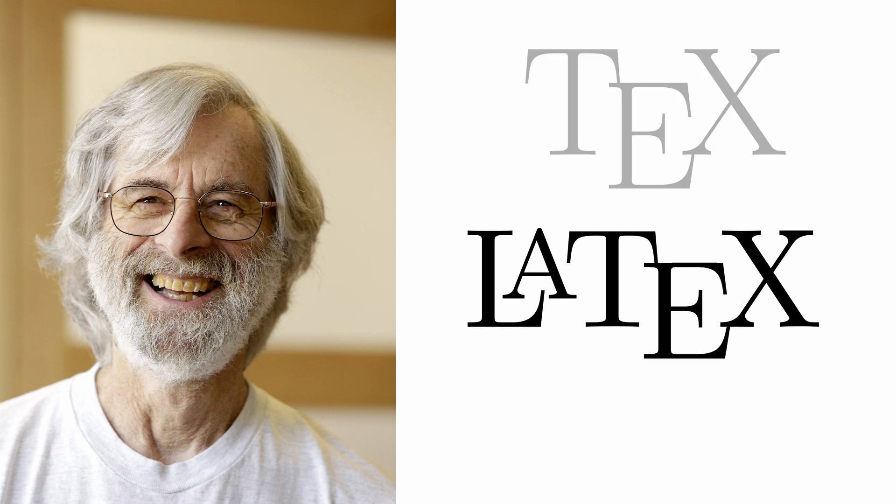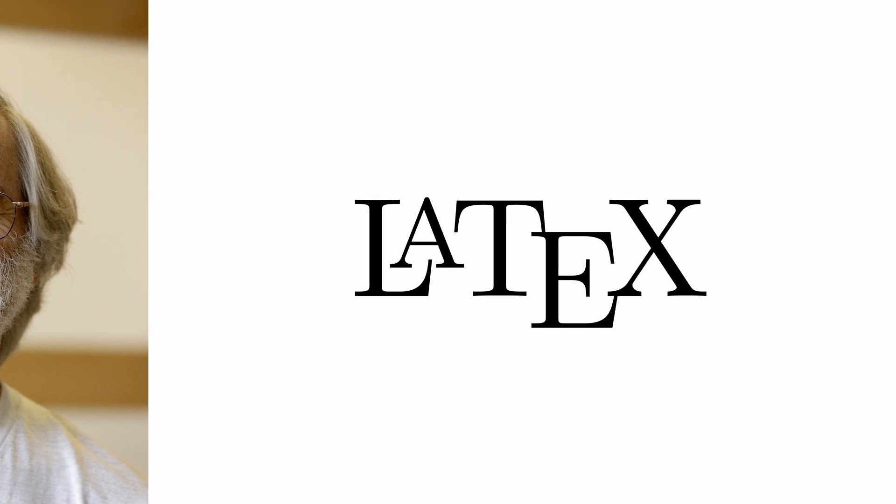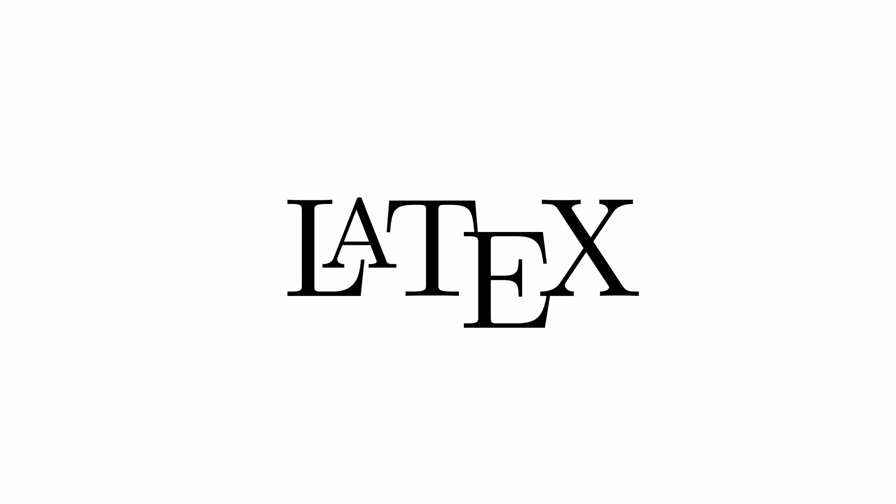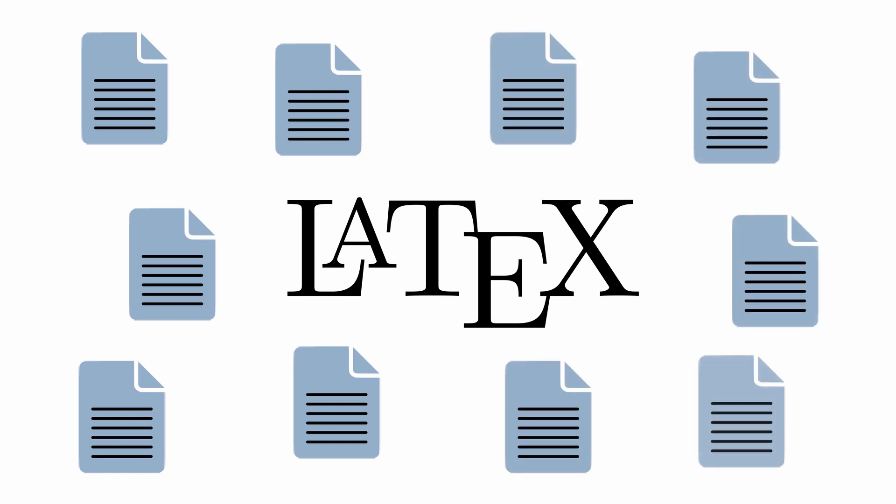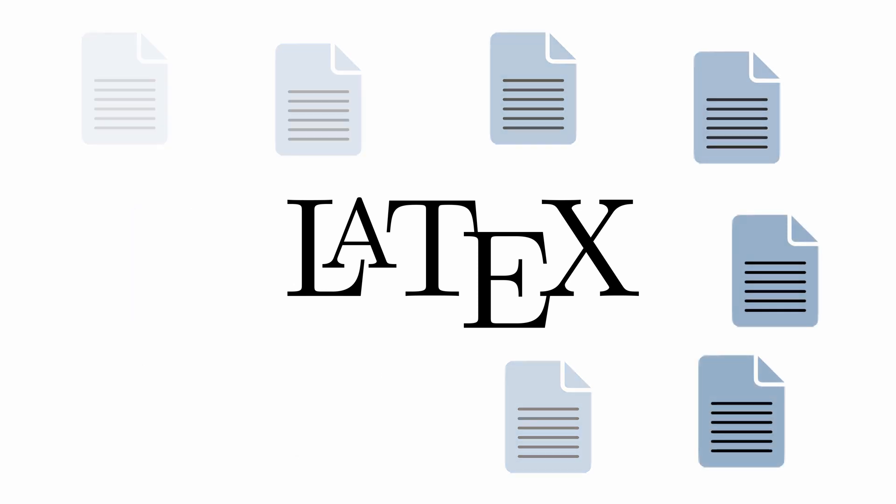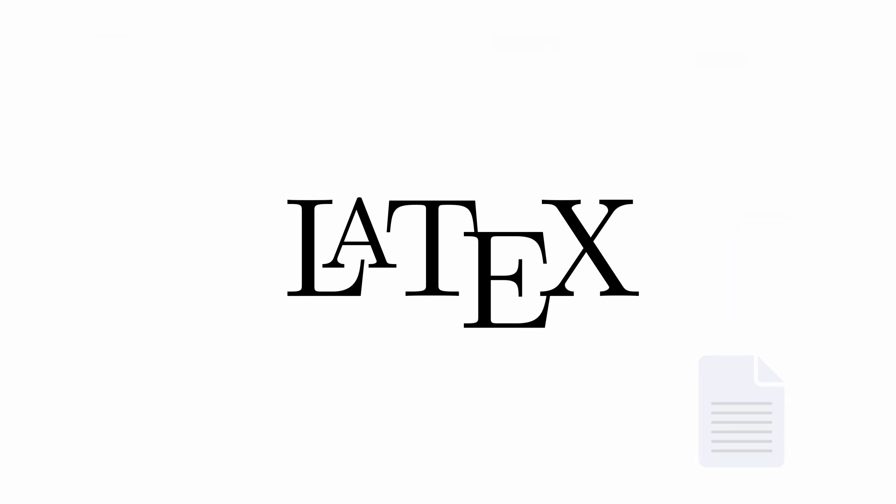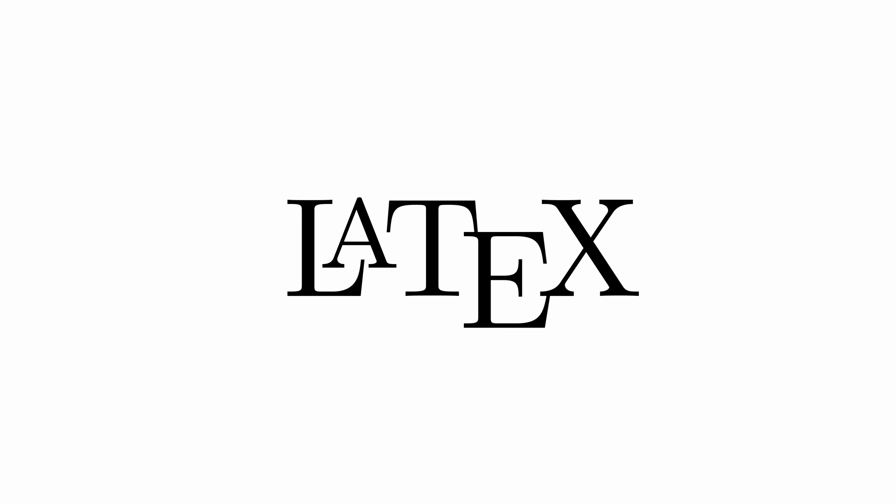Lamport was much more forgiving with respect to pronunciation. LaTeX, LaTeX, LaTeX. According to Lamport, anything goes. But typically, I say LaTeX. The set of macros Lamport defined finally made it easy to create high-quality documents. LaTeX has become the de facto standard for publishing scientific papers, and continues to be widely used to this day.